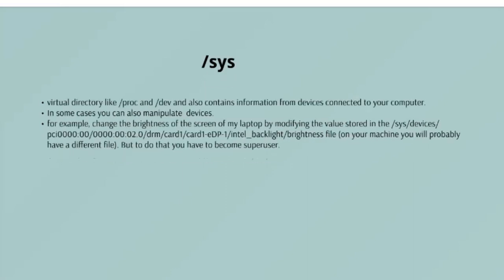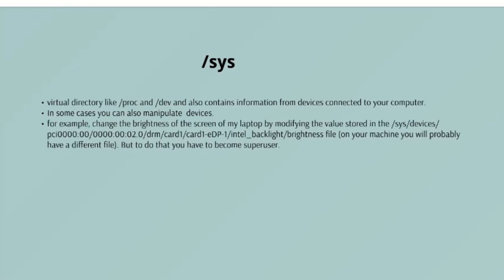/sys - /sys is another virtual directory like /proc and /dev. It also contains information from devices connected to your computer. In some cases, you can also manipulate those devices. I can, for example, change the brightness of the screen on my laptop by modifying the value stored in /sys/devices by the command that I've mentioned over here. But to do that, you have to become a super user. The reason for that is that so many virtual directories - messing with the content and files in /sys can be dangerous and you can trash your system. Do not attempt until you are sure you know what you're doing, please.